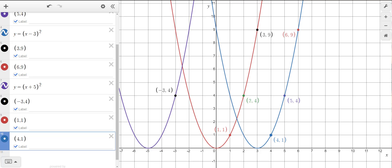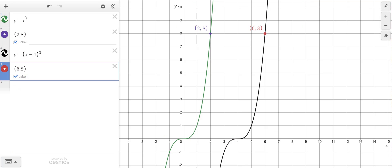I'll get rid of my parabolas. I now have a cubic function, y equals x cubed, and I've illustrated the point (2, 8) — that's on y equals x cubed because 2 cubed is 8. I have another cubic graph here, shifted 1, 2, 3, 4 units to the right — that's y equals (x minus 4) cubed. So (6, 8) is the image of (2, 8) because I've moved 4 to the right. Now instead of the x-coordinate being 2, it's 6 because I've added 4 to it.